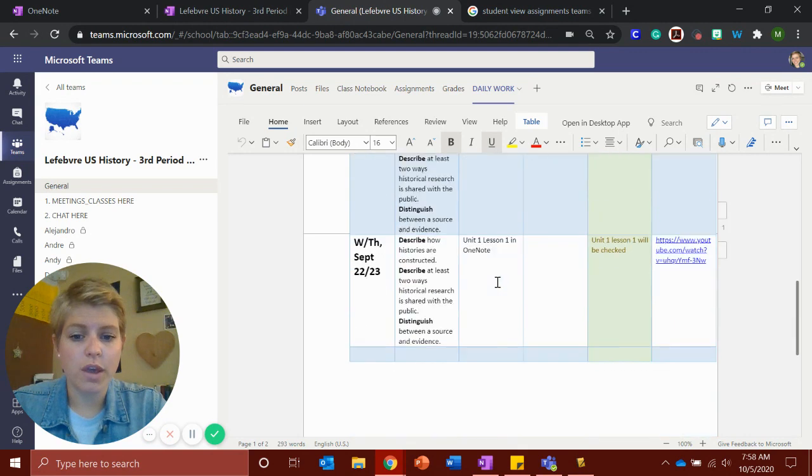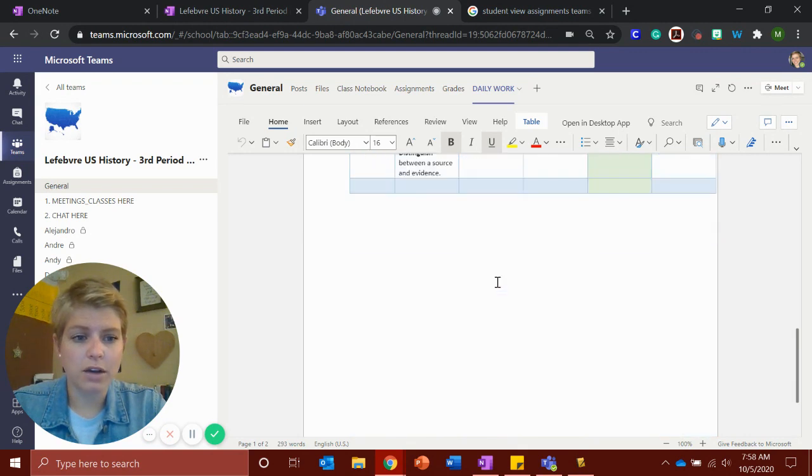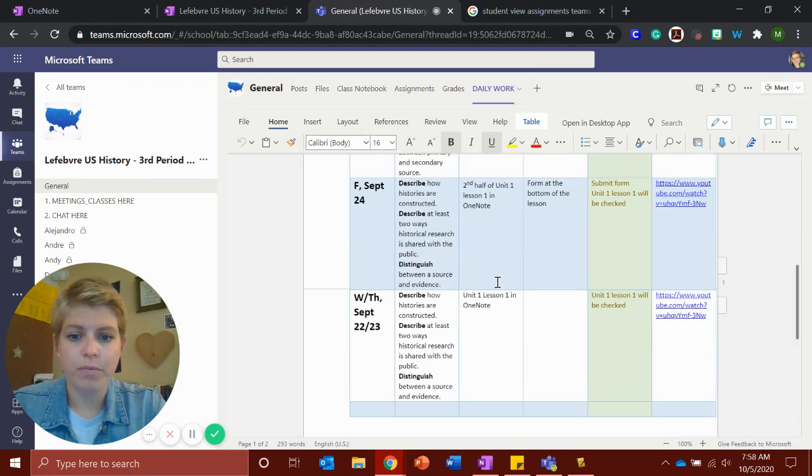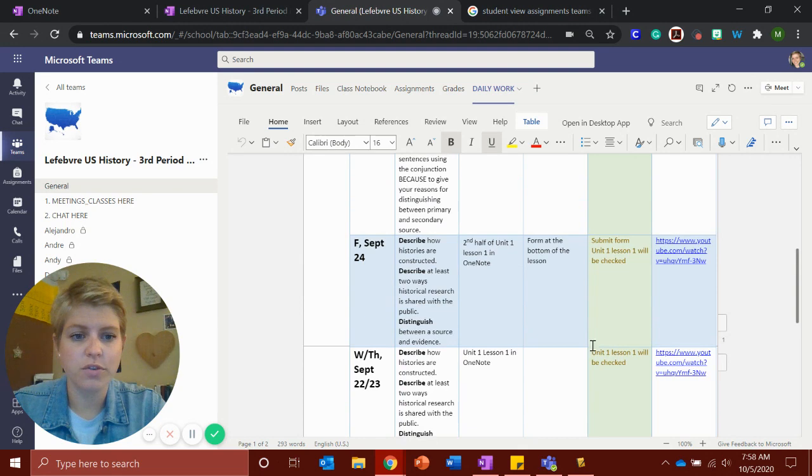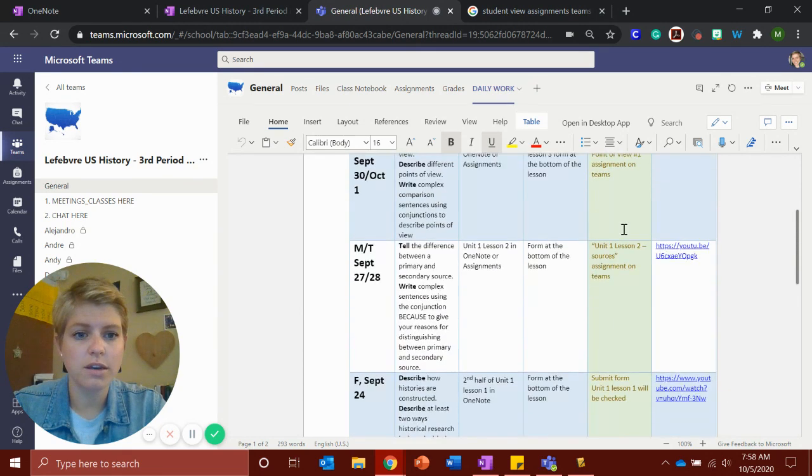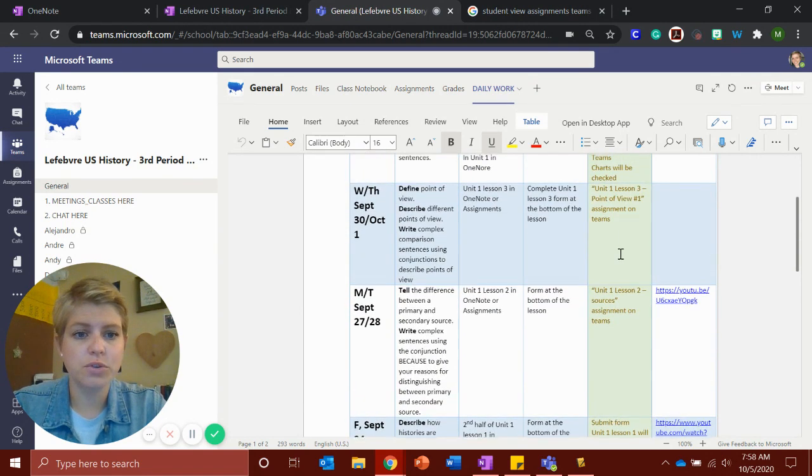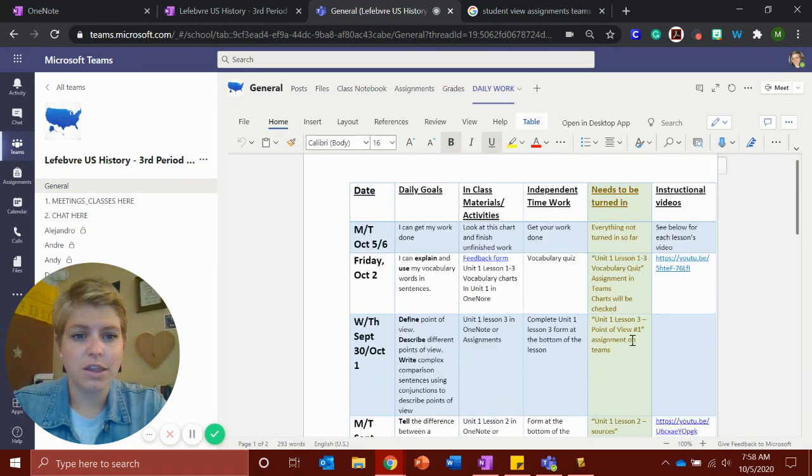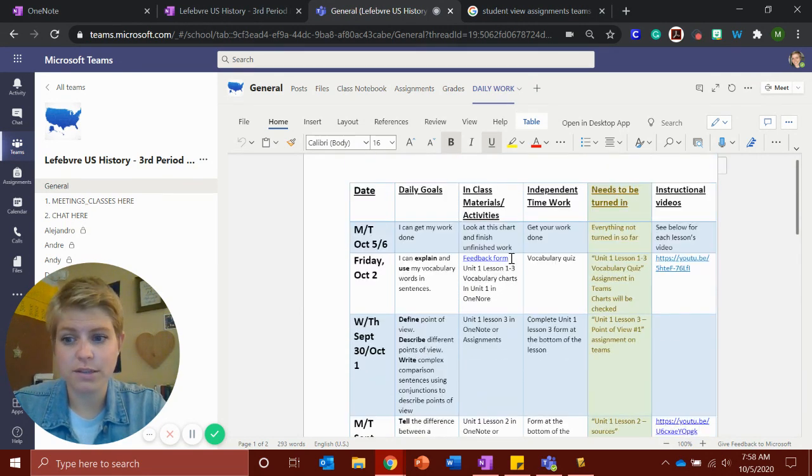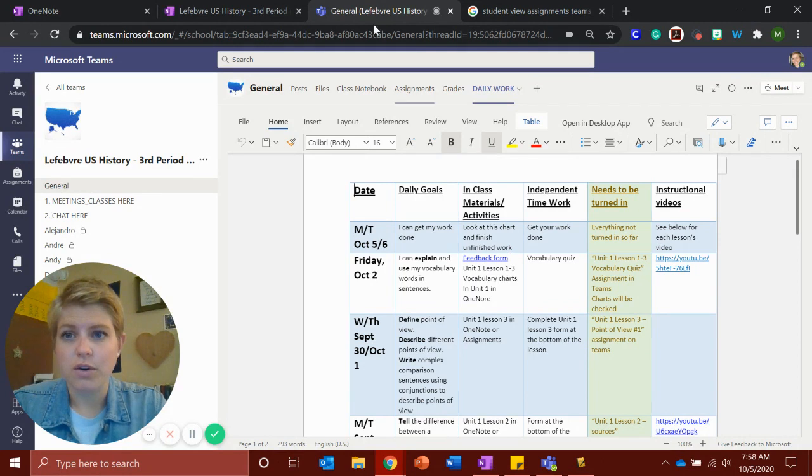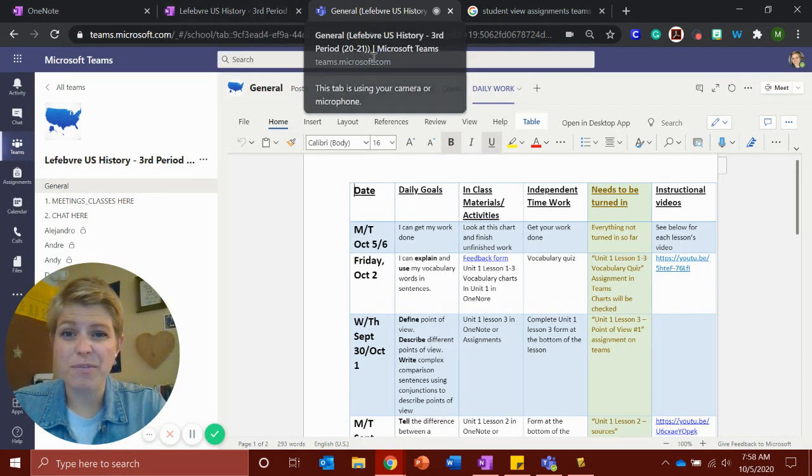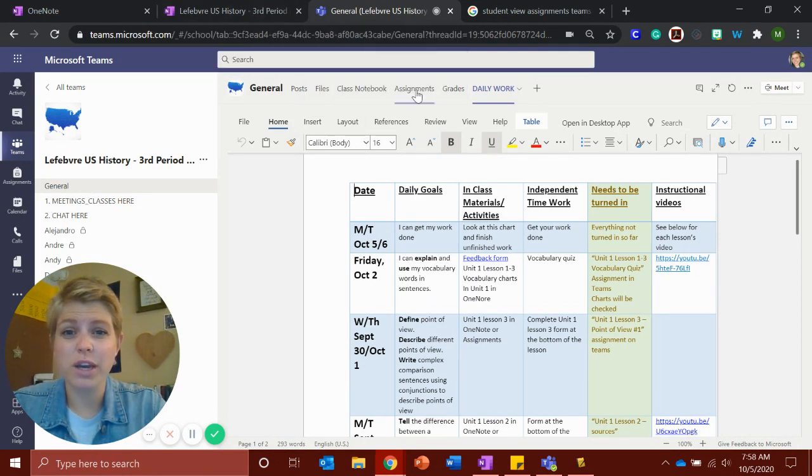So it starts back on the 22nd where we did lesson one. You got lesson one, lesson two, lesson three, and then the vocabulary quiz. Again, if you need help finding these, you can go through your assignments.